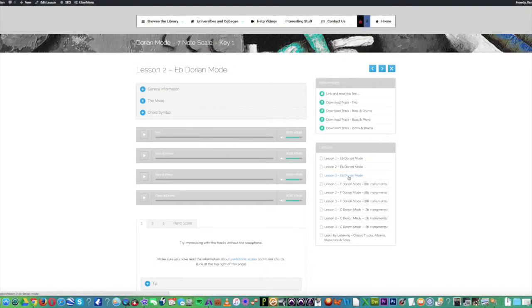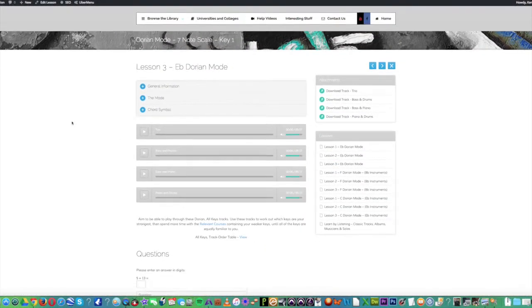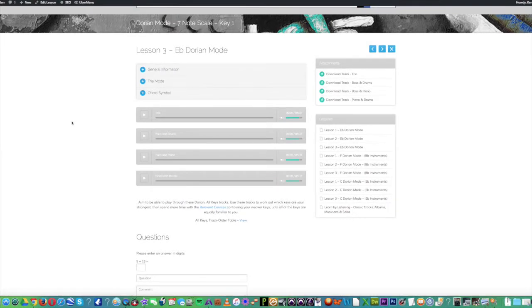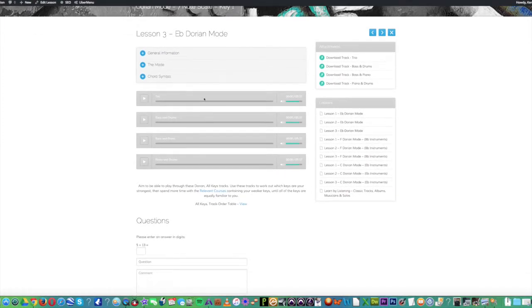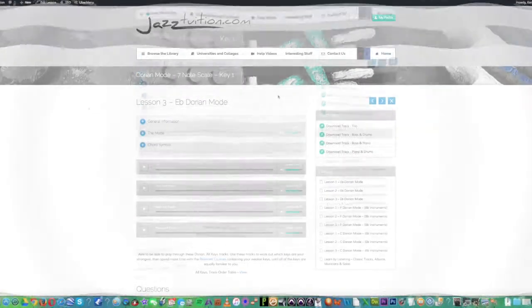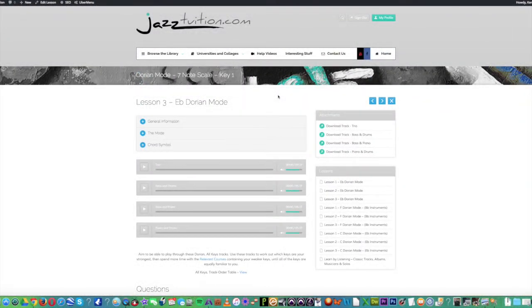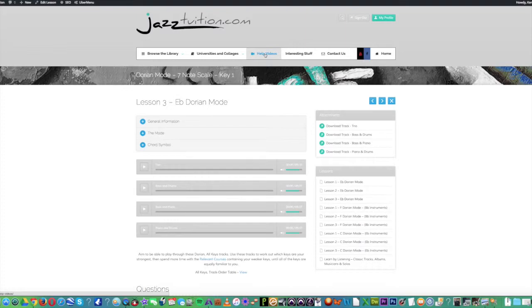Okay, let's go to lesson three now. You can see here now, we have four different tracks also available to download. If you need further information, you'll be able to find it from the help video section at the top of the page.